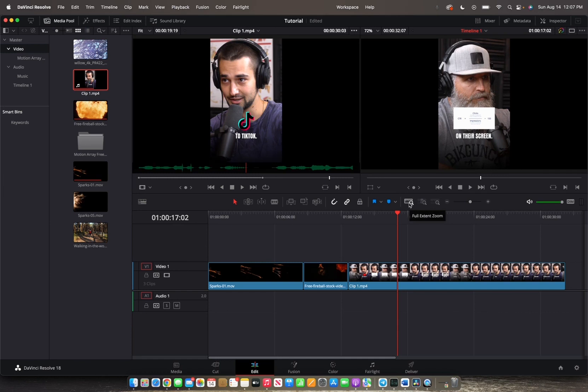Firstly, we have the full length zoom option which shows the beginning to end of what we have inserted into the timeline. So that's what we are on now.